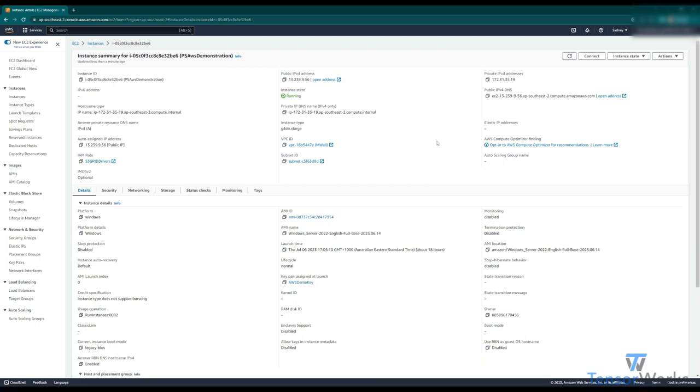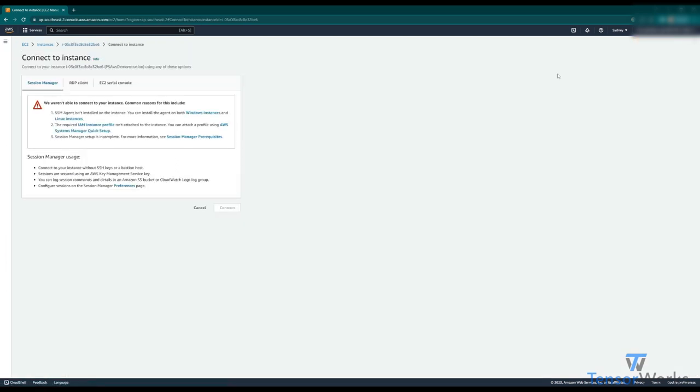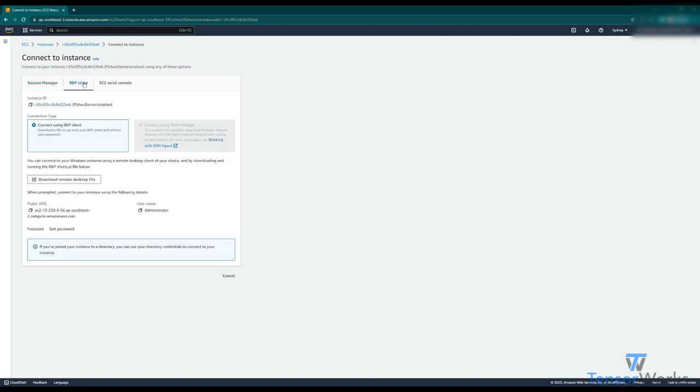Now that we've got this running and ready, let's connect to it. Up here at the top right we'll hit connect, and there are multiple options to connect to your instance. But because we're on a Windows machine and this is a Windows instance, we'll use RDP client.